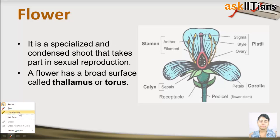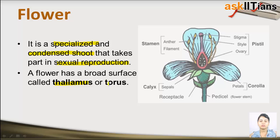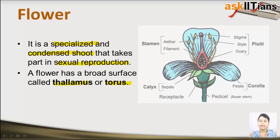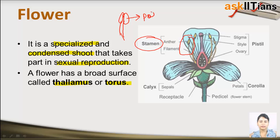Now comes the flower. A flower is a specialized condensed shoot and the main sexual part of the plant. The sexual organs of the plant are present mainly in the flower. It has a broad surface called thalamus or torus. A flower has stamen — consisting of anther and filament. The filaments contain pollen grains.